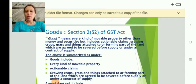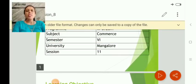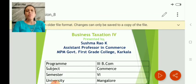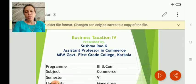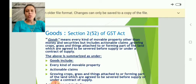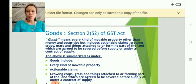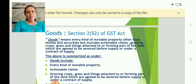Hello everyone, welcome to my video lecture. Myself Sushma Rav, Assistant Professor in Commerce, working at MPM Government First Street College, Karkala. In this video, let us understand the meanings and definitions of various terms given under the GST Act.